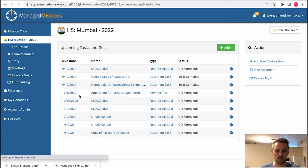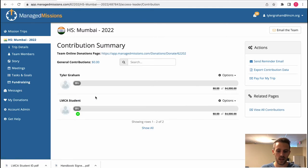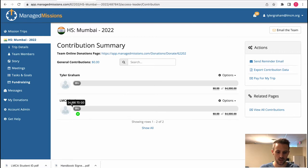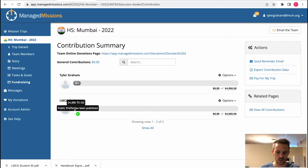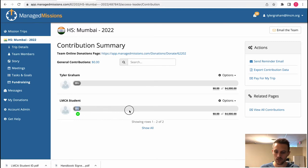Fundraising. You can see everyone's fundraising progress here. So you see the LMCA student has zero dollars. If they are fully funded you will see this bar go completely green all the way to the end and you'll see the total here.